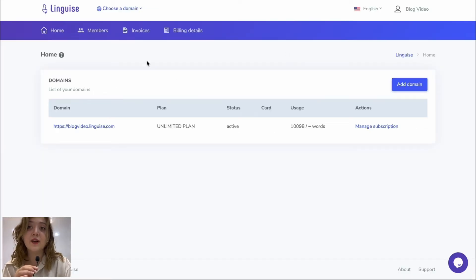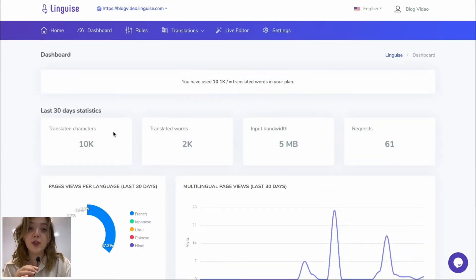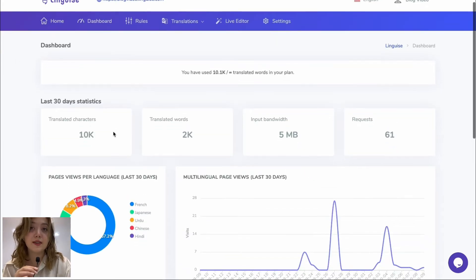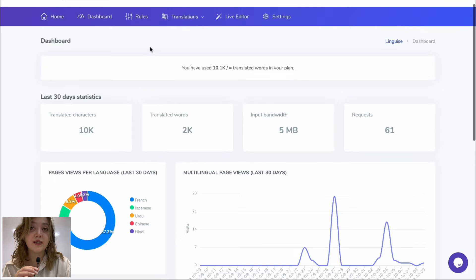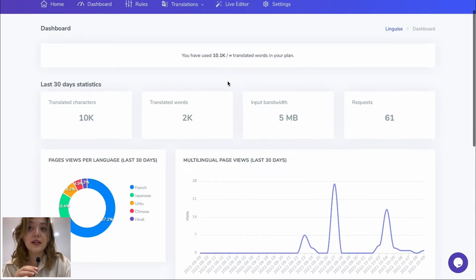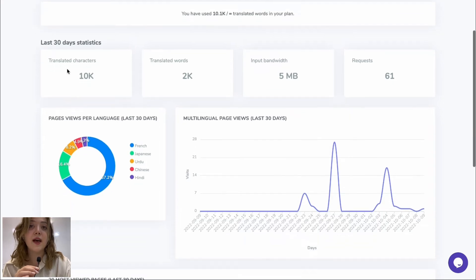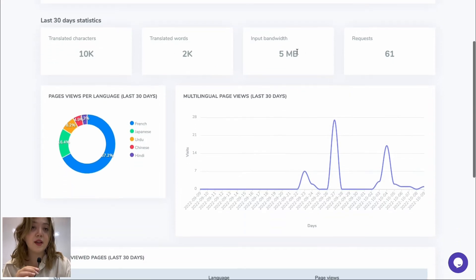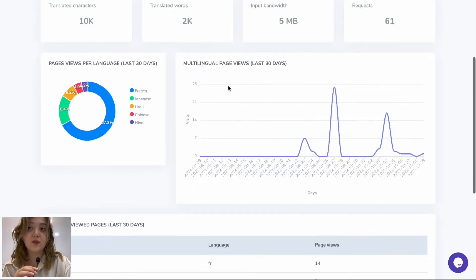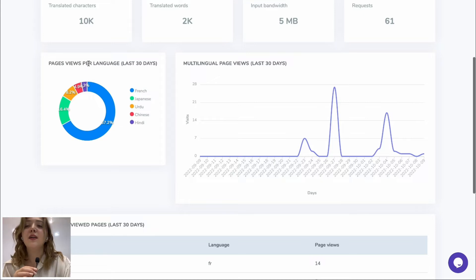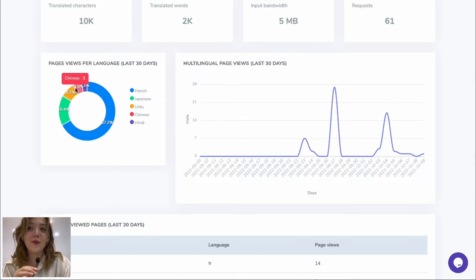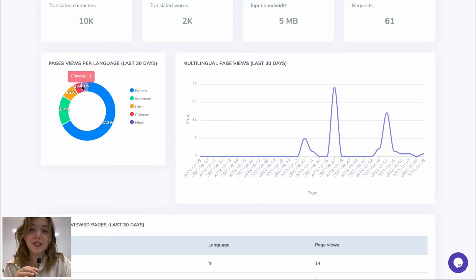In the actual account we have home where we have our domain. When we click on our domain we can see the overall statistics of translated words on our plan. So currently we have 10k translated characters, 2k words, 5 megabytes of input bandwidth and 61 requests.